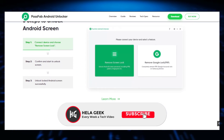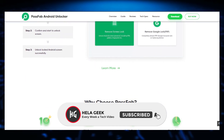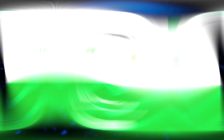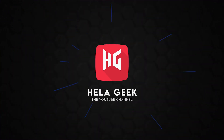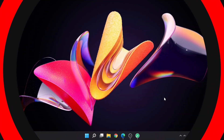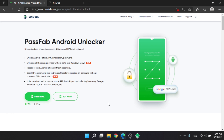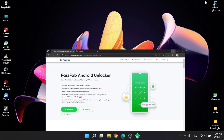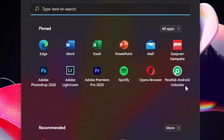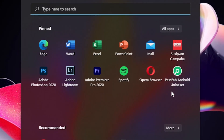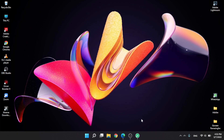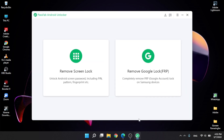If you are a first-time viewer of this channel, subscribe to the channel. We are going to do the whole video. Passfab Android Unlocker — now we will open the software.